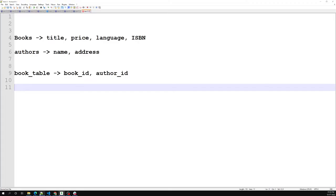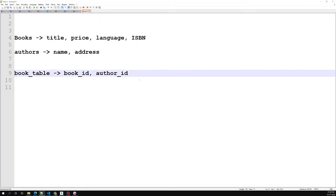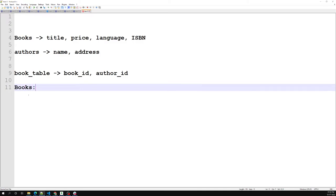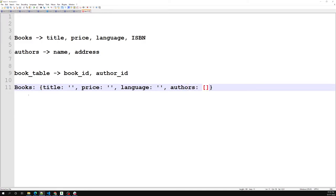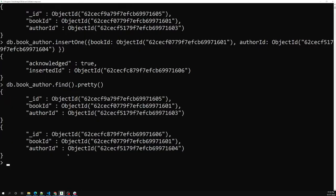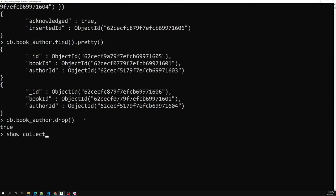Now we have the MongoDB approach. Instead of maintaining a third table, there is no need for a pivot table in MongoDB. Using just two collections we can implement many-to-many. I am dropping the book_author collection — db.book_author.drop(). Now if I show collections, we have only 'others' and 'books'.